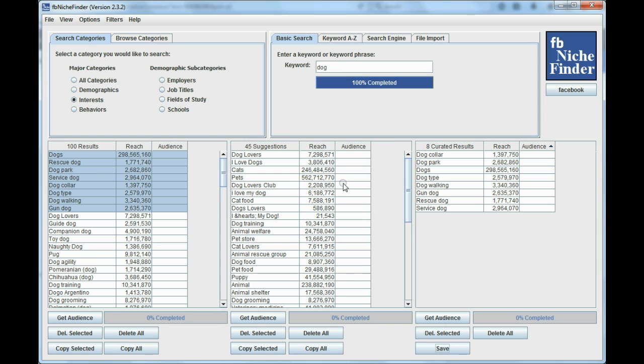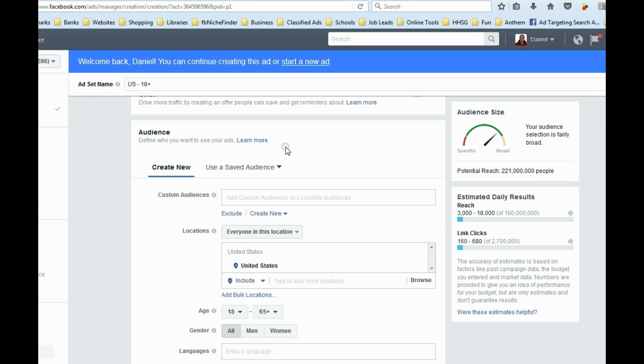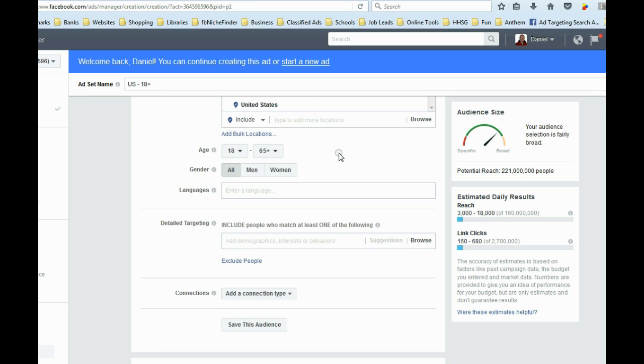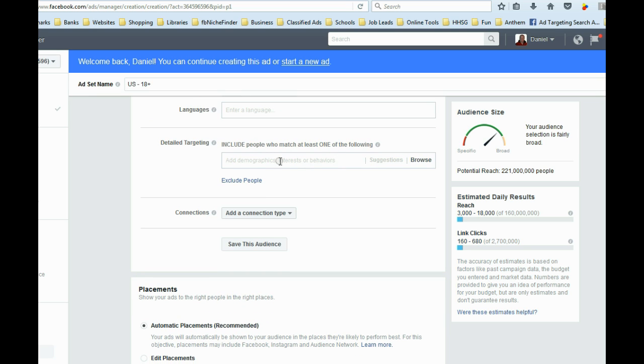And then I'm going to go over to Facebook, and I've already brought up a new ad that I was going to create. And as you can see, this is the audience section here. I'm just going to scroll down to where it says Detail Targeting, and I put my cursor in there.